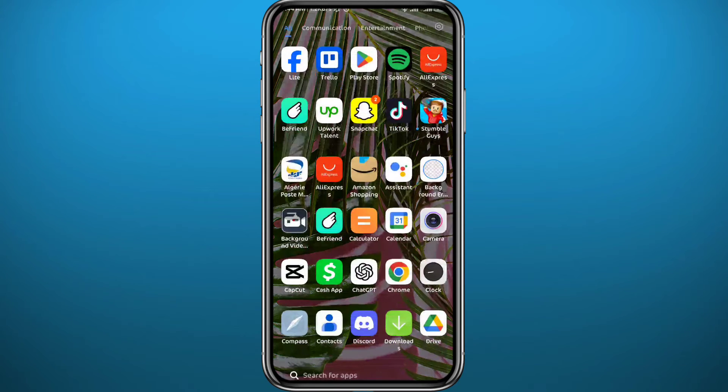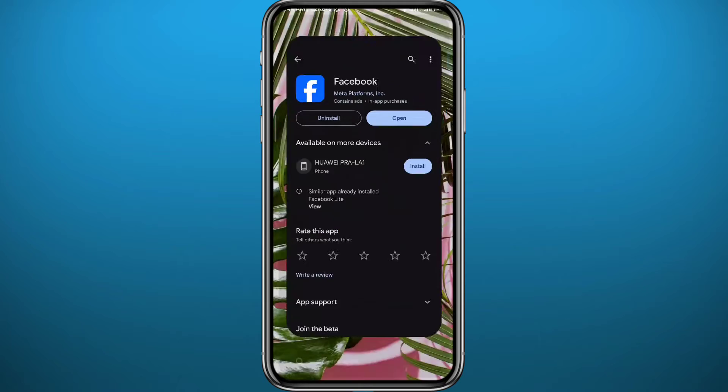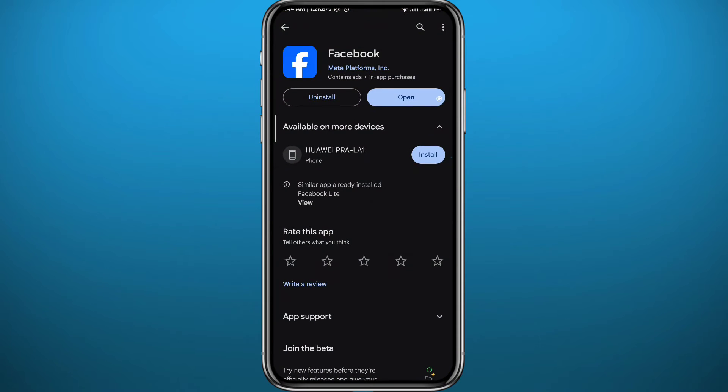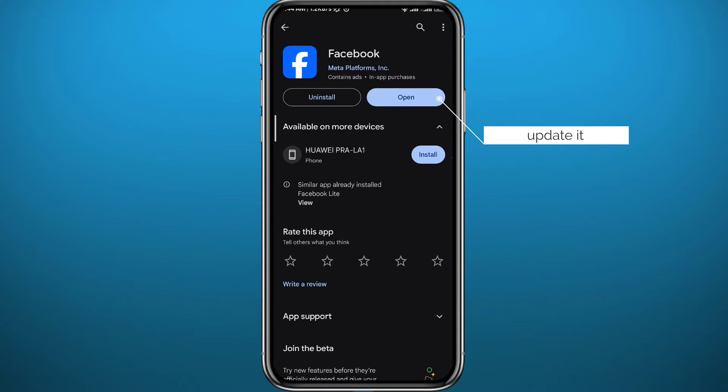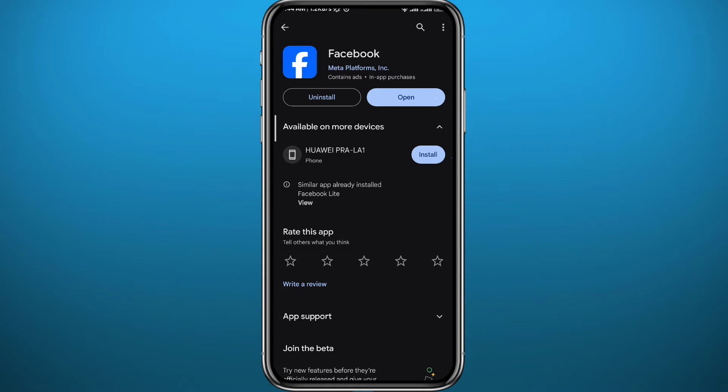First, we need to get something out of the way. Go ahead and open your Play Store or App Store and make sure you have the Facebook application updated to the latest version for everything to work properly.